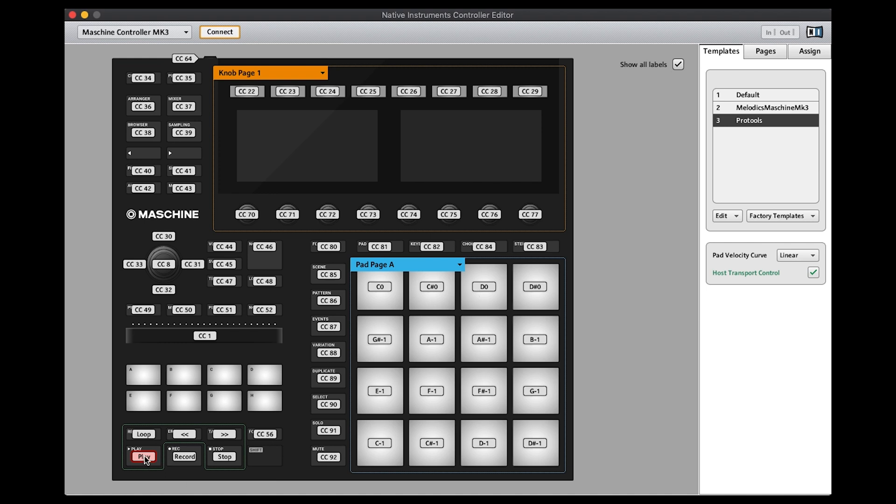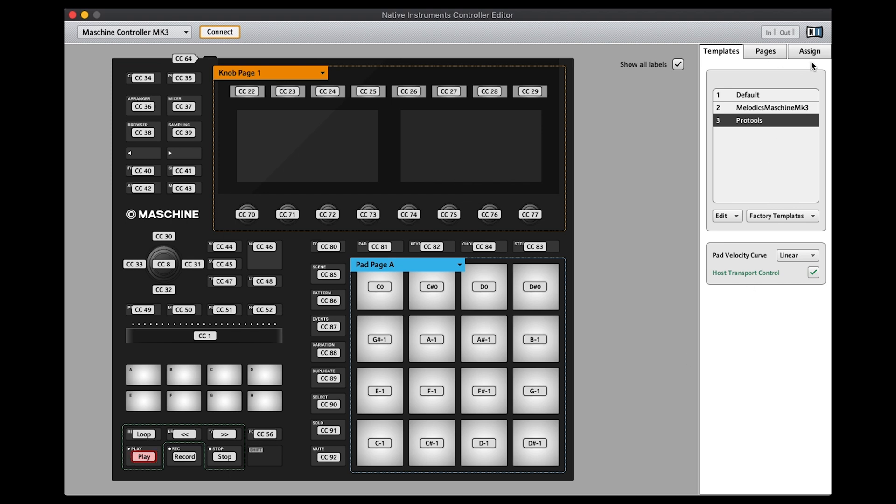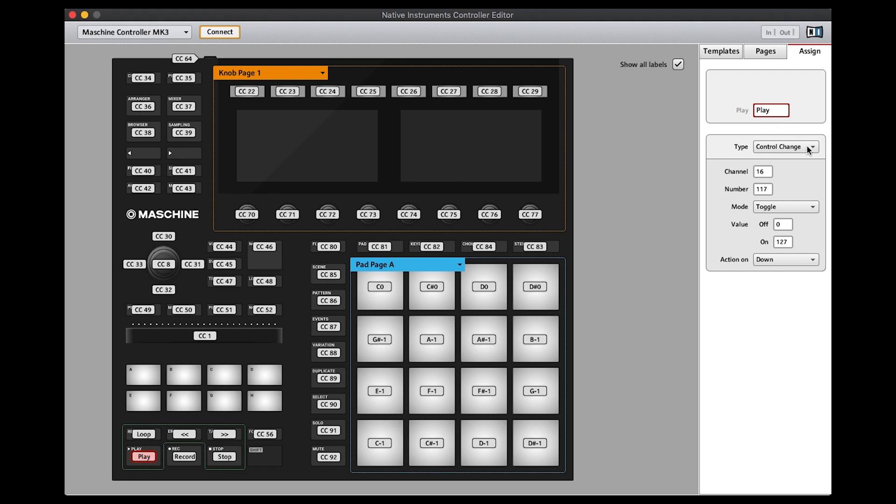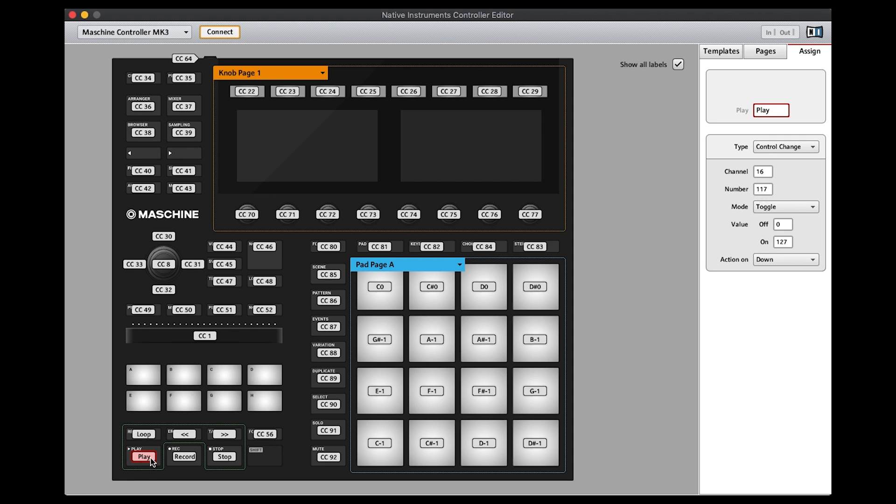So let's start with Play. Within Play we then go to Assign. You have to make sure that you've got Control Change here, Channel 16 and number 117, which is the corresponding CC number for Play. This needs to be in Toggle.